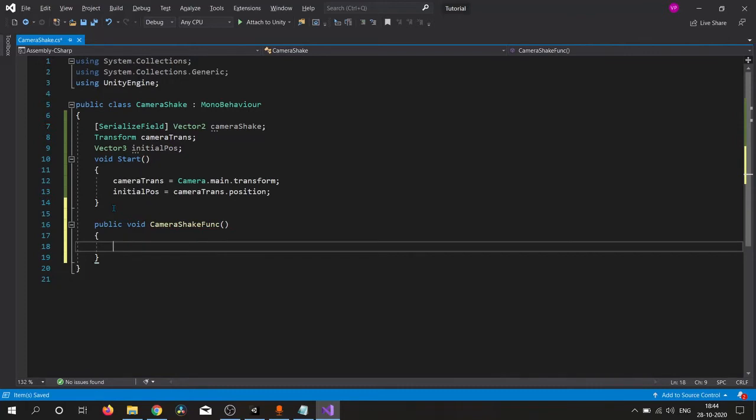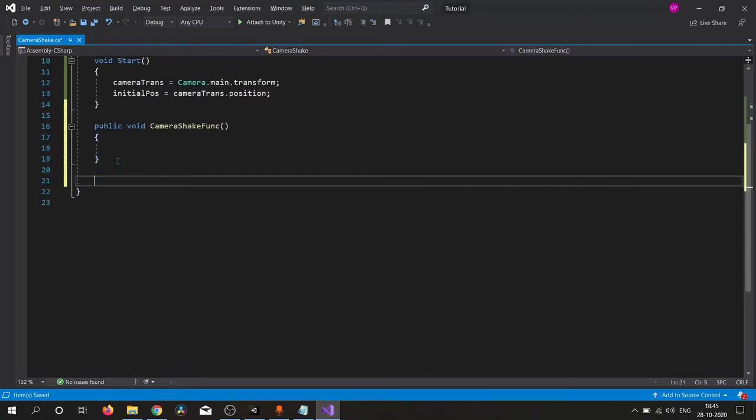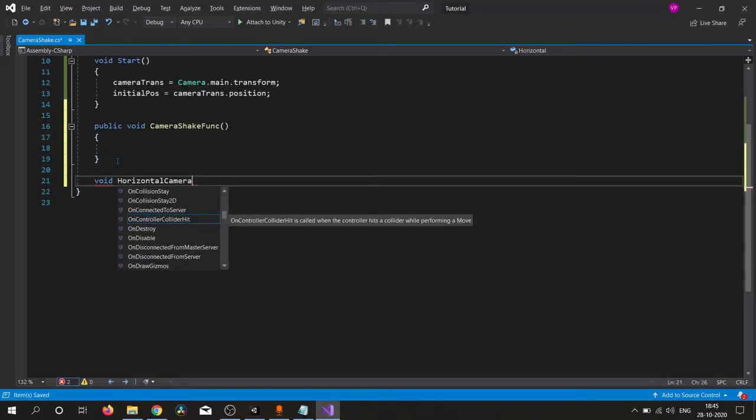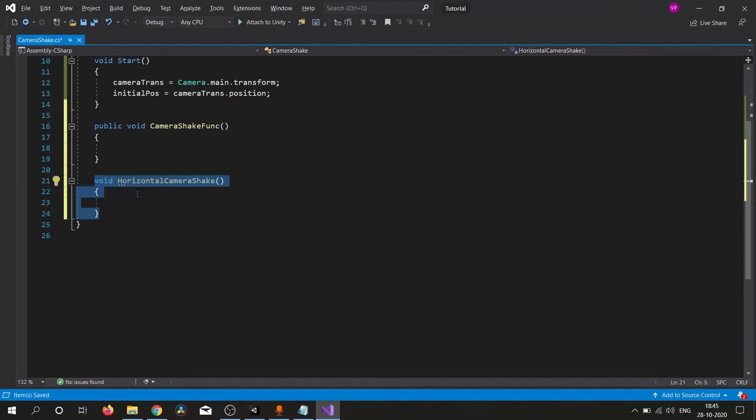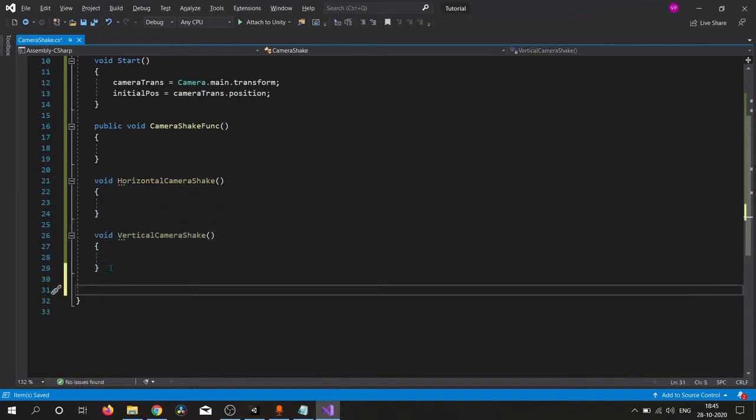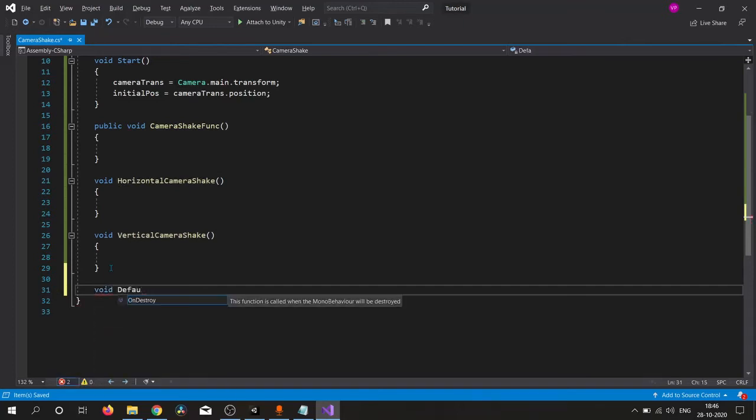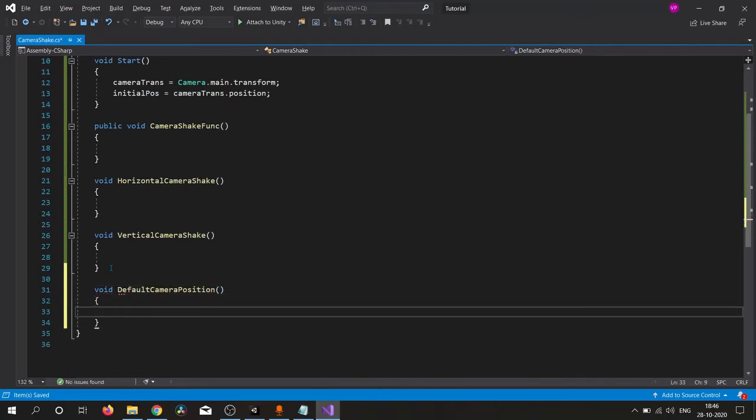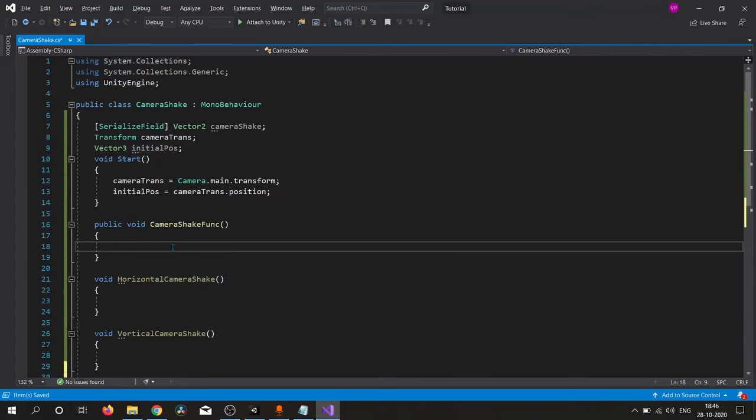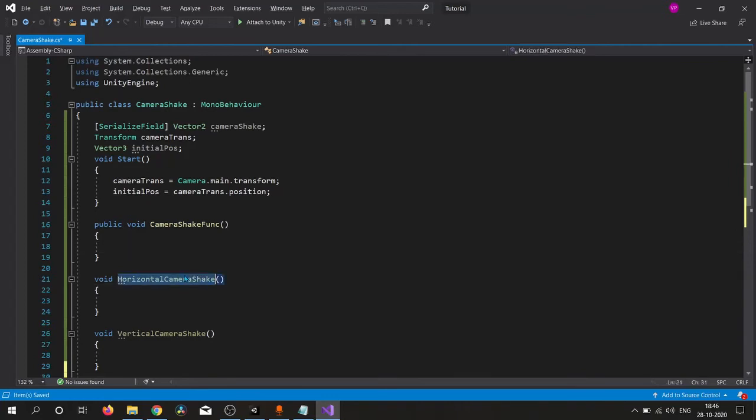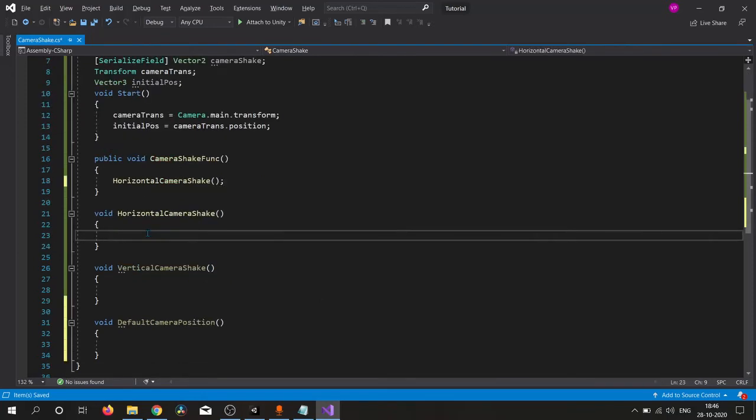Now let's create the required functions. We want another function, void DefaultCameraPosition. Now let's fill them out. When we click our button we need to call this function.